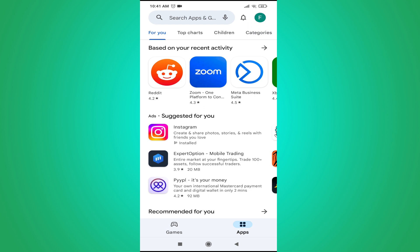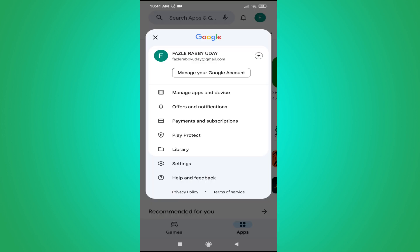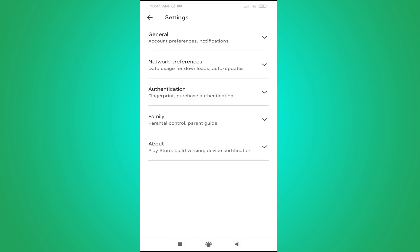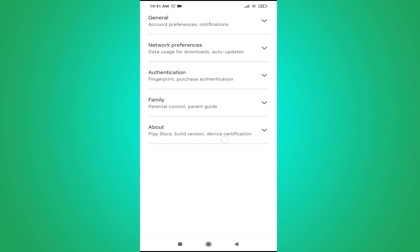Then you just have to tap on Settings. You will see the Settings option here, tap on Settings. Then you just have to tap on About. As you can see, there's an option called About, tap on it.